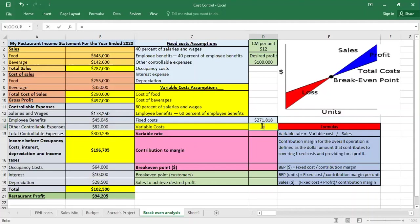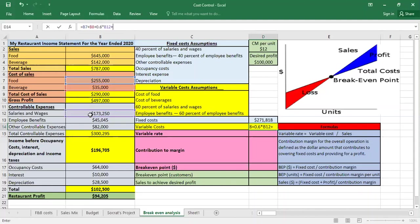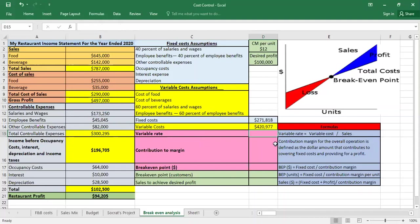Now we move to calculate the variable cost. We take cost of food plus cost of beverage, plus 60% of salaries and wages — since 40% is already fixed, the remaining 60% is variable — so 0.6 times salaries and wages, plus 60% of employee benefits. That gives us our total variable cost.